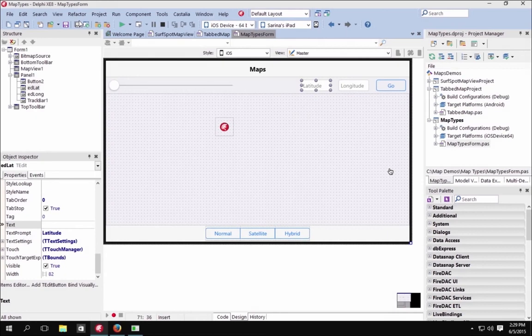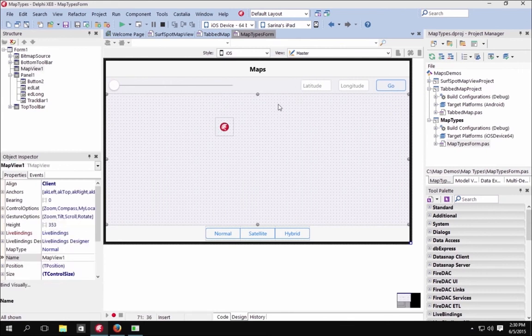The first demo we're going to look at is the Maps demo. This is one of the standard demos included with RAD Studio XE8, and the only change made to it is the ability to display a custom icon on the map by clicking the Go button.